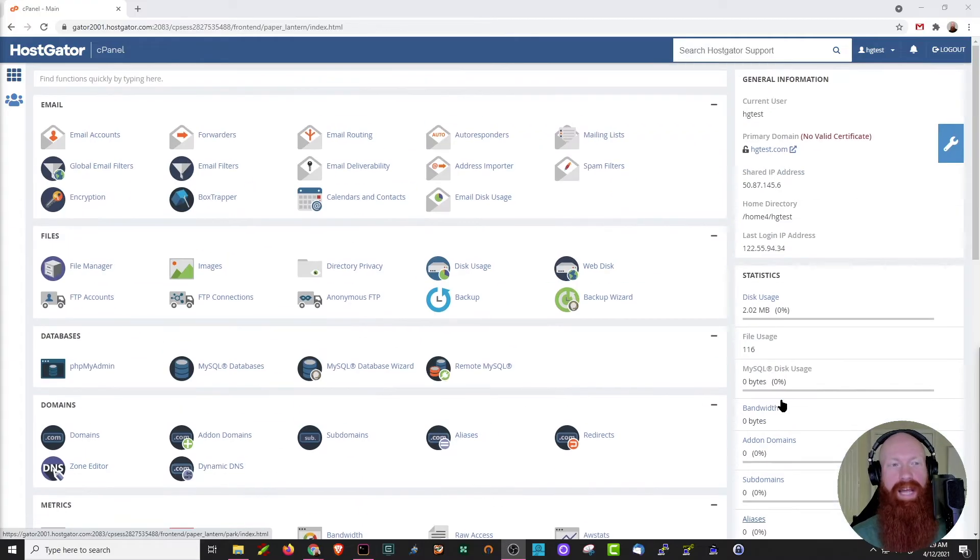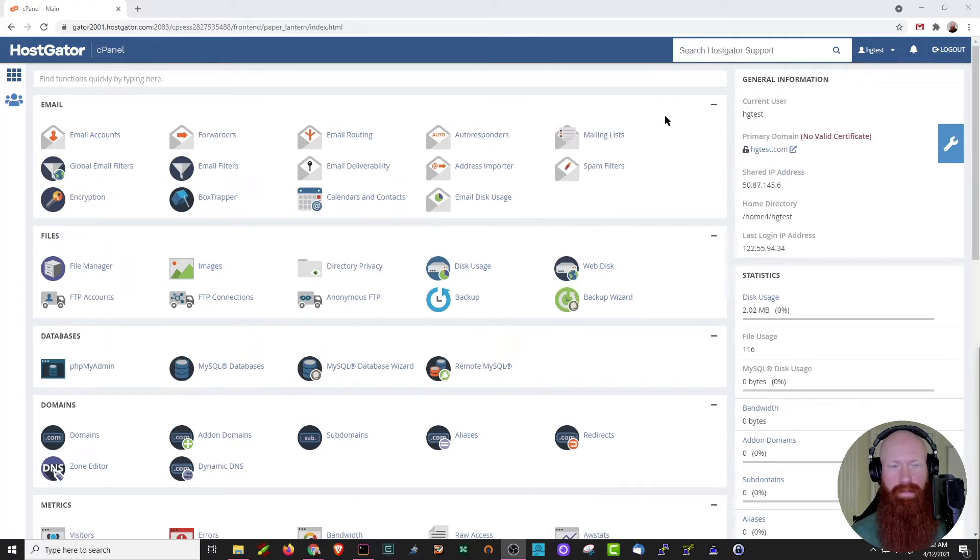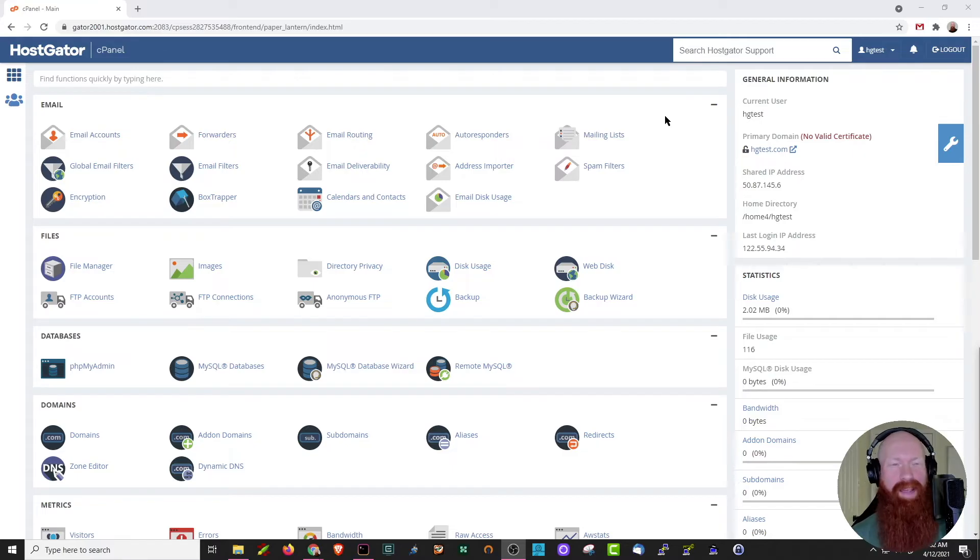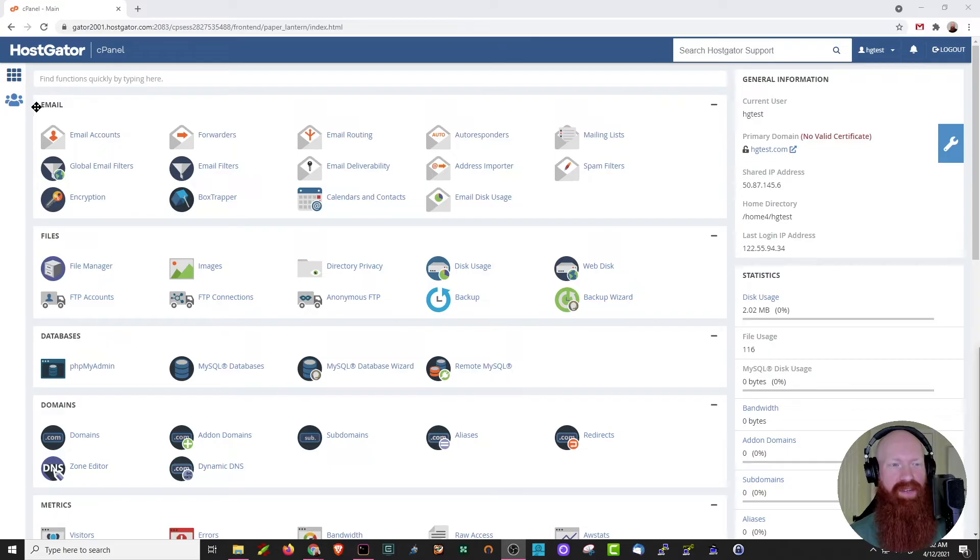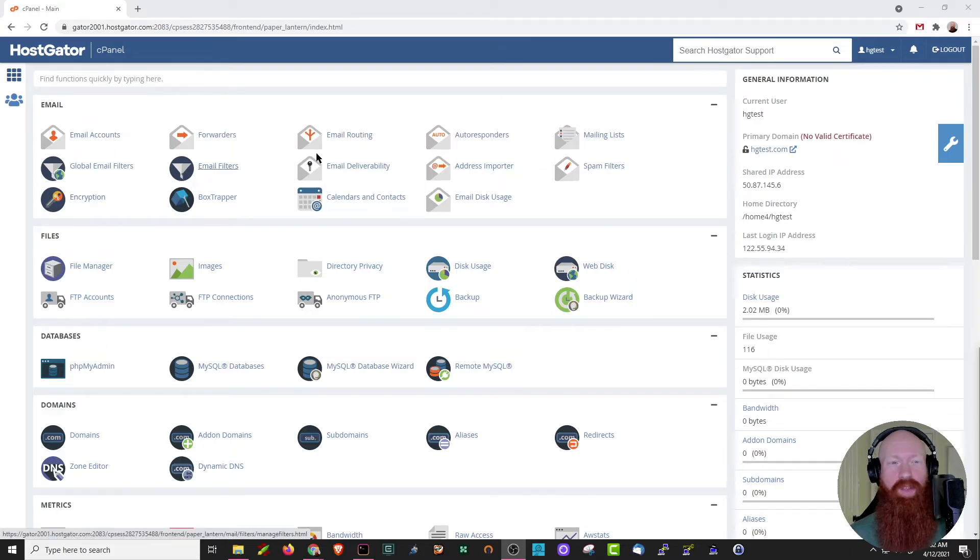Scrolling back up to the top, we'll take a look at some of the other functions inside of our cPanel as well. One of my favorite parts about cPanel is it does a great job of organizing things for you so they're easy to find. You'll see here that we've got sections for email, files, databases going all the way down.